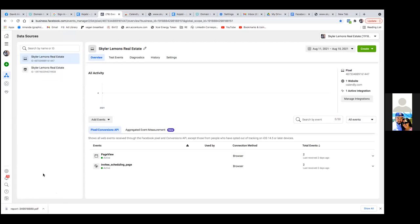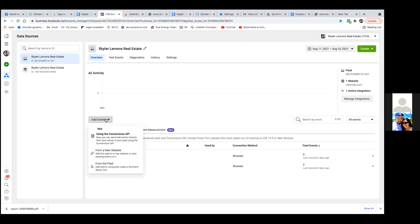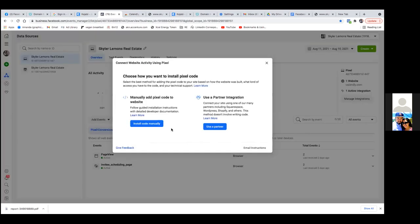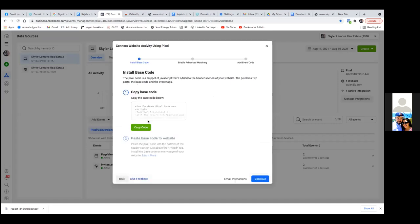Some webpages — which most are — they want the whole code. So the way you get the whole entire pixel code is you click on 'Add Events' right through that gray dropdown. Click on 'Add Events,' then 'From a new website,' 'Install code manually,' and copy the code right there.